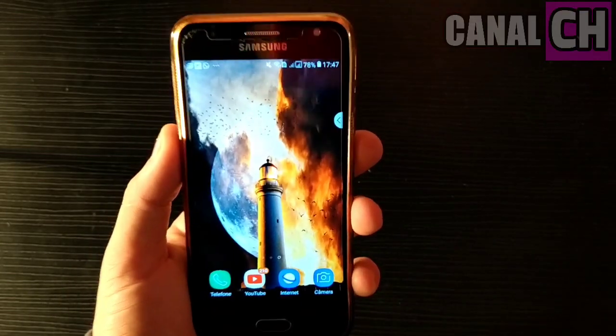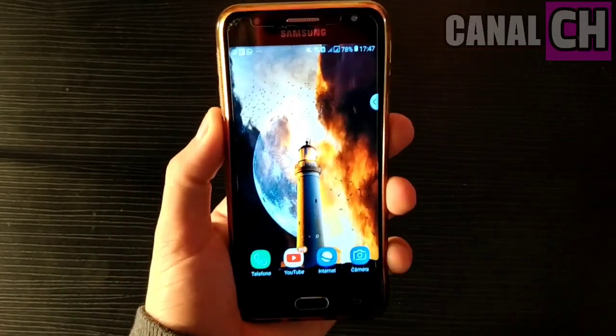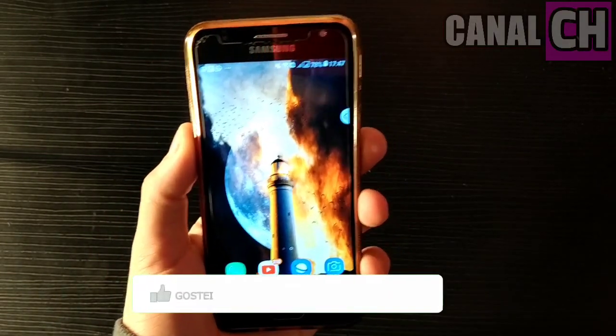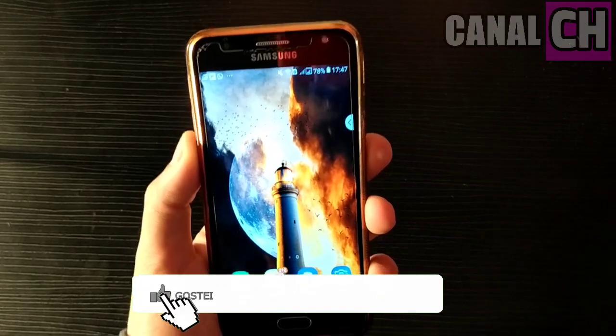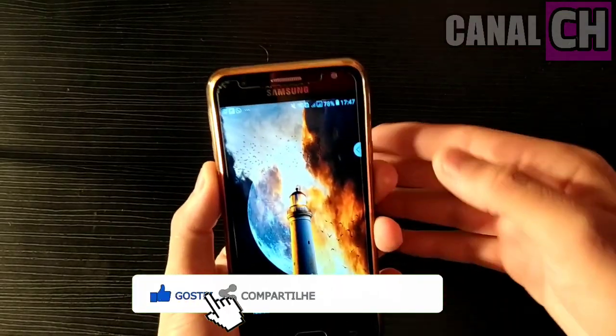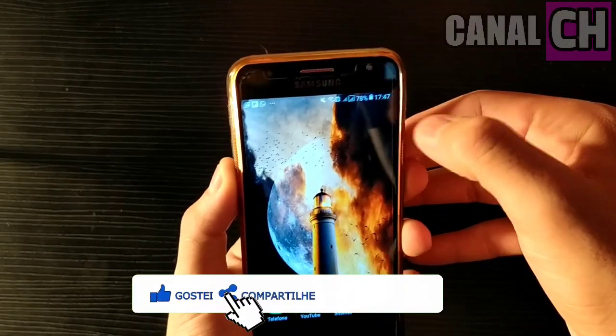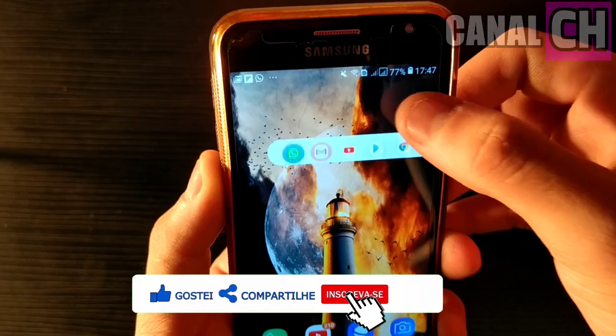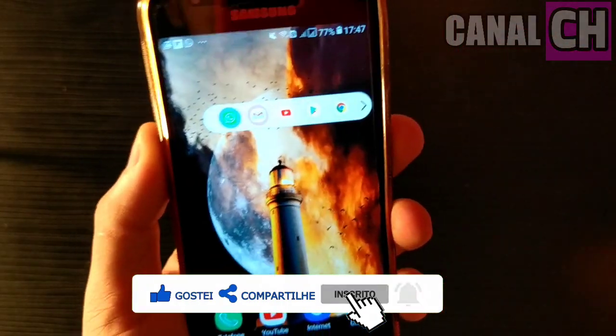Hello everyone, how are you? Beleza? Bem-vindo para mais um vídeo aqui em nosso canal. E bom pessoal, nesse vídeo eu encontrei o aplicativo perfeito que não pode faltar em seu celular Android.